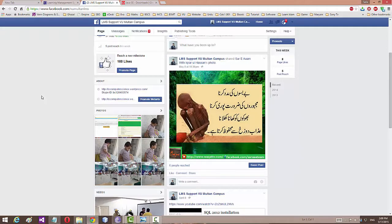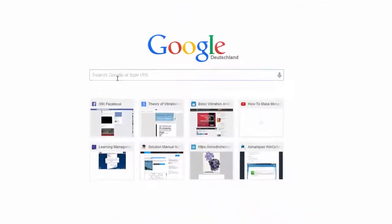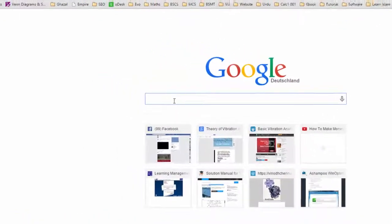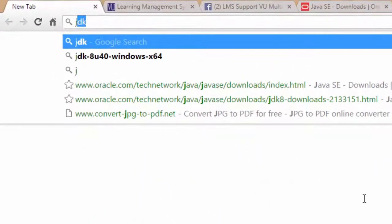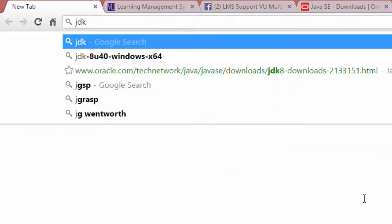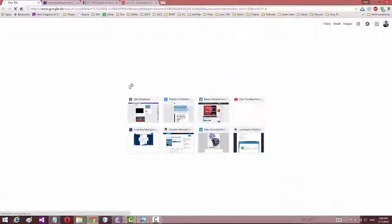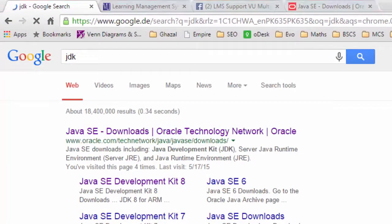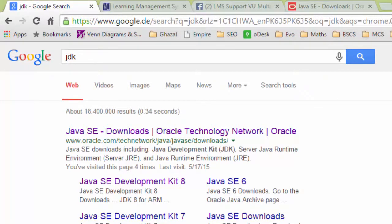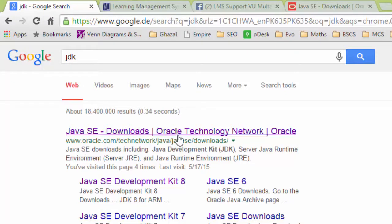First of all go to the web and type JDK, press enter. The first link is Java SE download Oracle Technology Network.